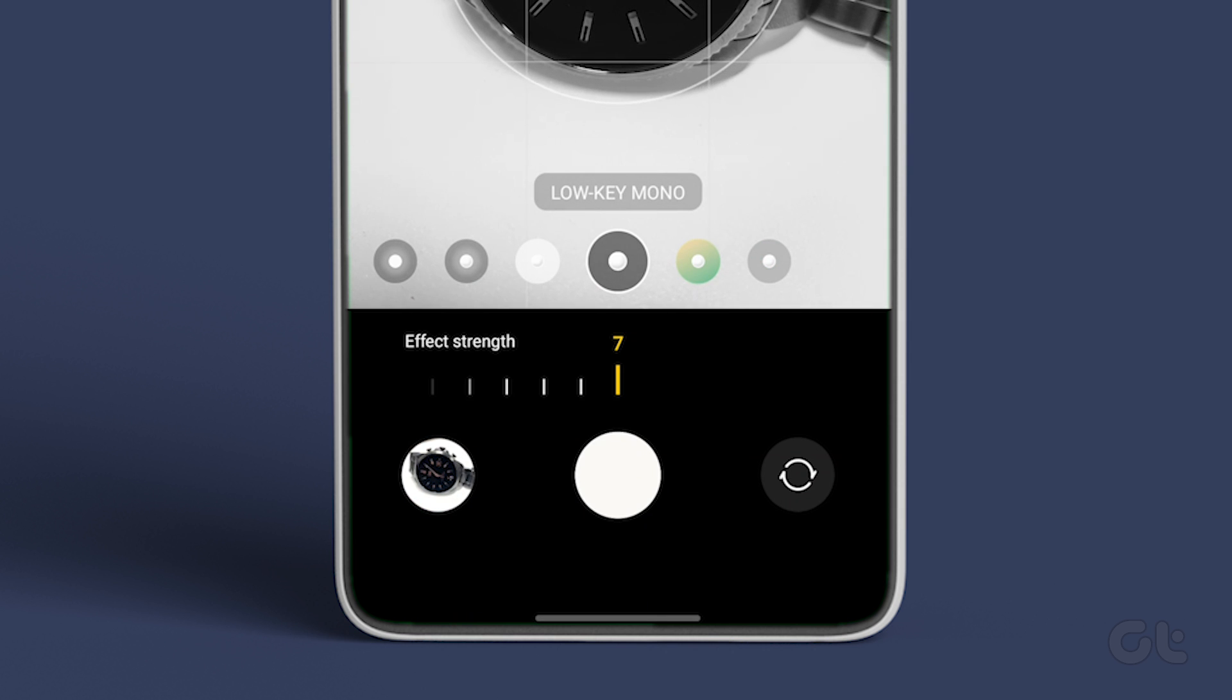That's it! Hopefully these methods help you easily blur the background or part of any picture on your Samsung Galaxy phone without installing any third-party apps.